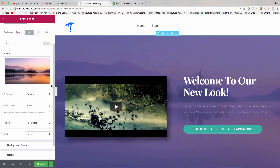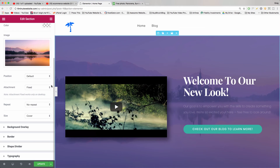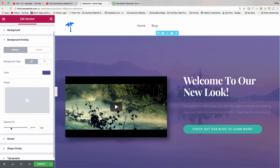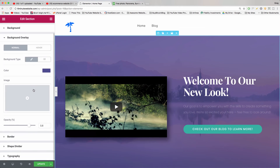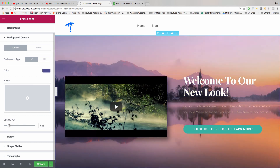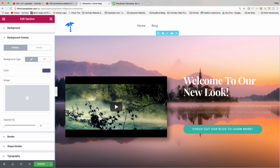There you have it — we just learned how to change the background image in the OceanWP theme. To see it more clearly, click Background Overlay and get rid of that color, or if you want to keep that color for later, just bring the opacity all the way down. Beautiful, just like a sunset.